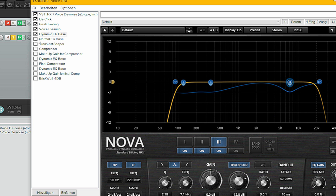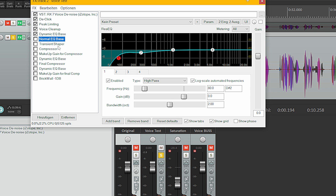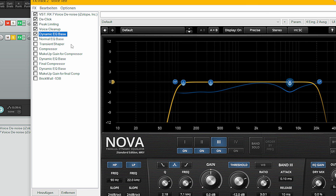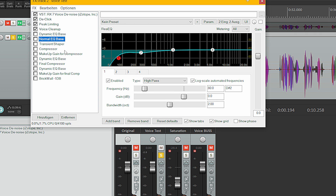Dynamic EQ is really great for de-essing or filtering out an occasional problem sound. If you don't have TDR Nova you can still use a normal EQ for some further equalization.